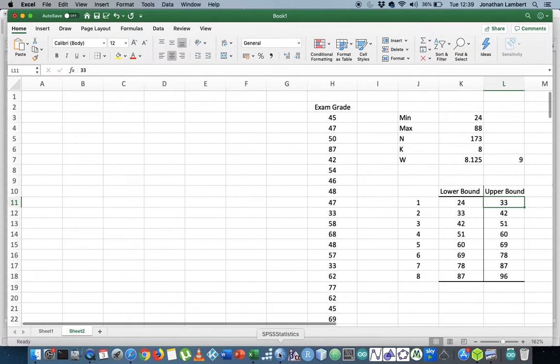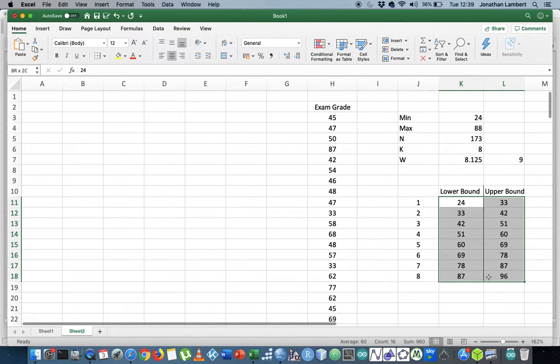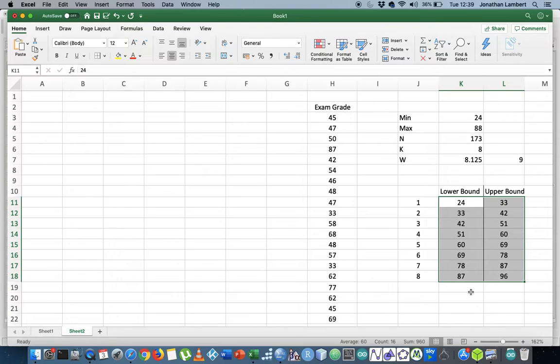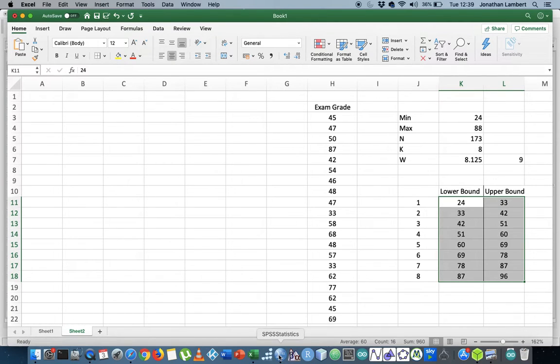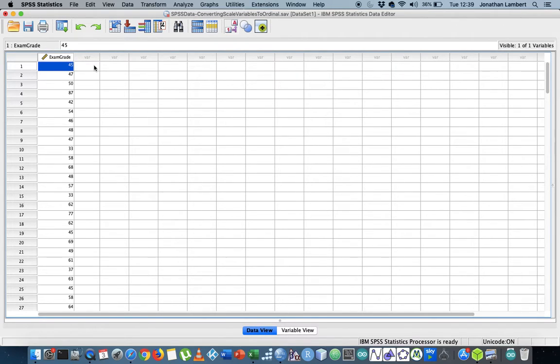I'll show you what it allows you to do. I'm going into SPSS here. I already know my classes - I have eight classes and I've got the lower and upper bounds all defined here. Assuming you've already got that done, I want to go into SPSS now and convert this variable exam grade into a categorical variable.